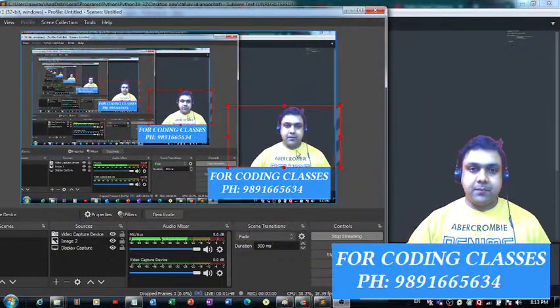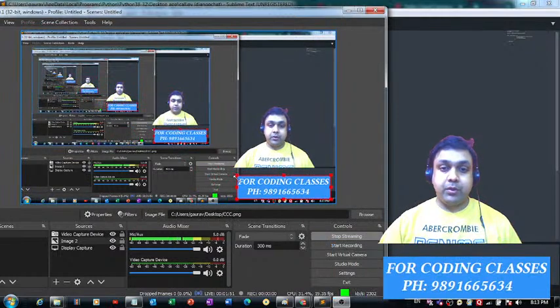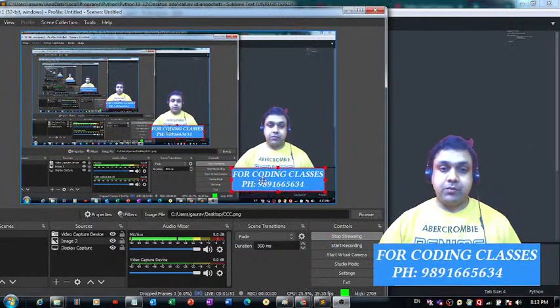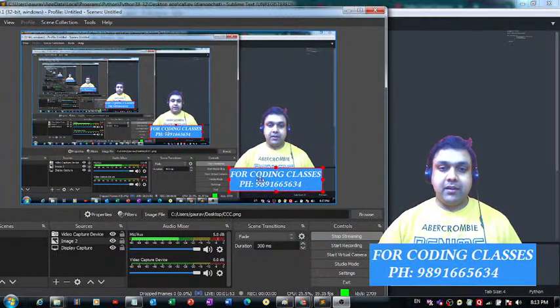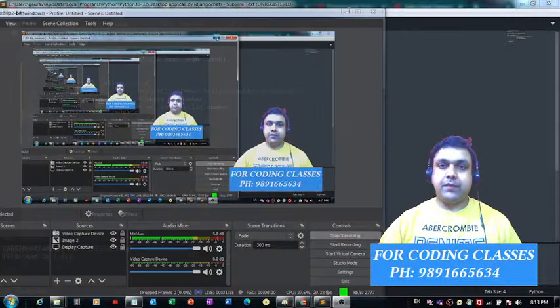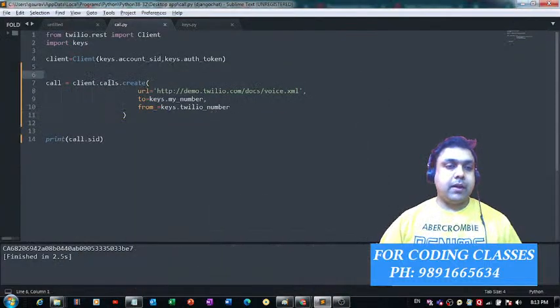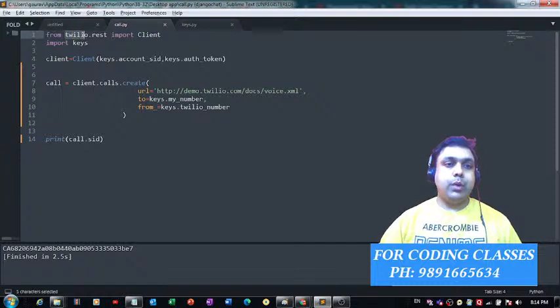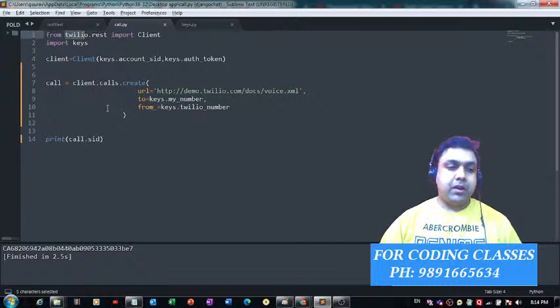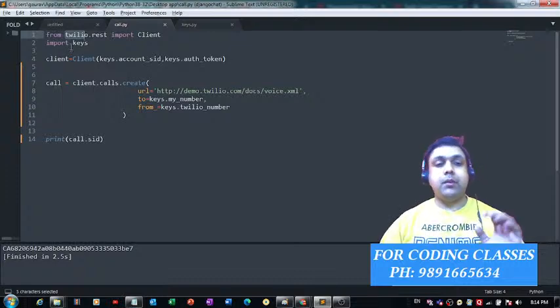Let me now resize the dimension of this window in which you can see my image. Perfectly fine. Now, what is happening here? I've used this Twilio library of Python for placing the call.